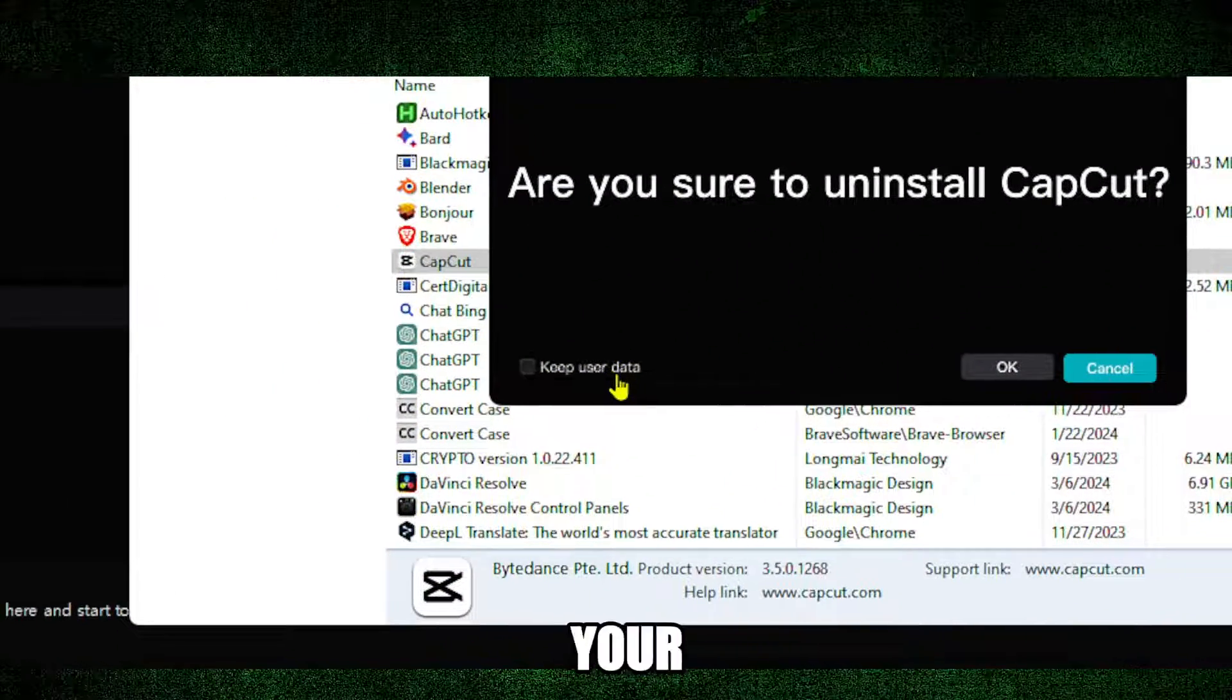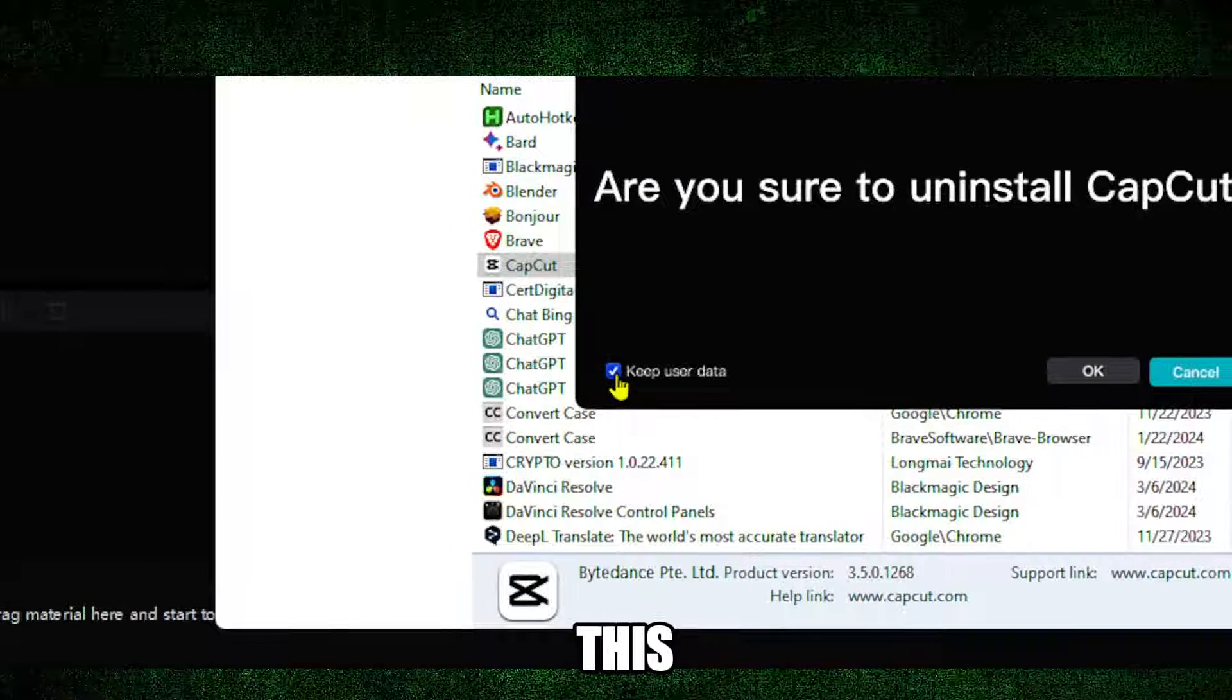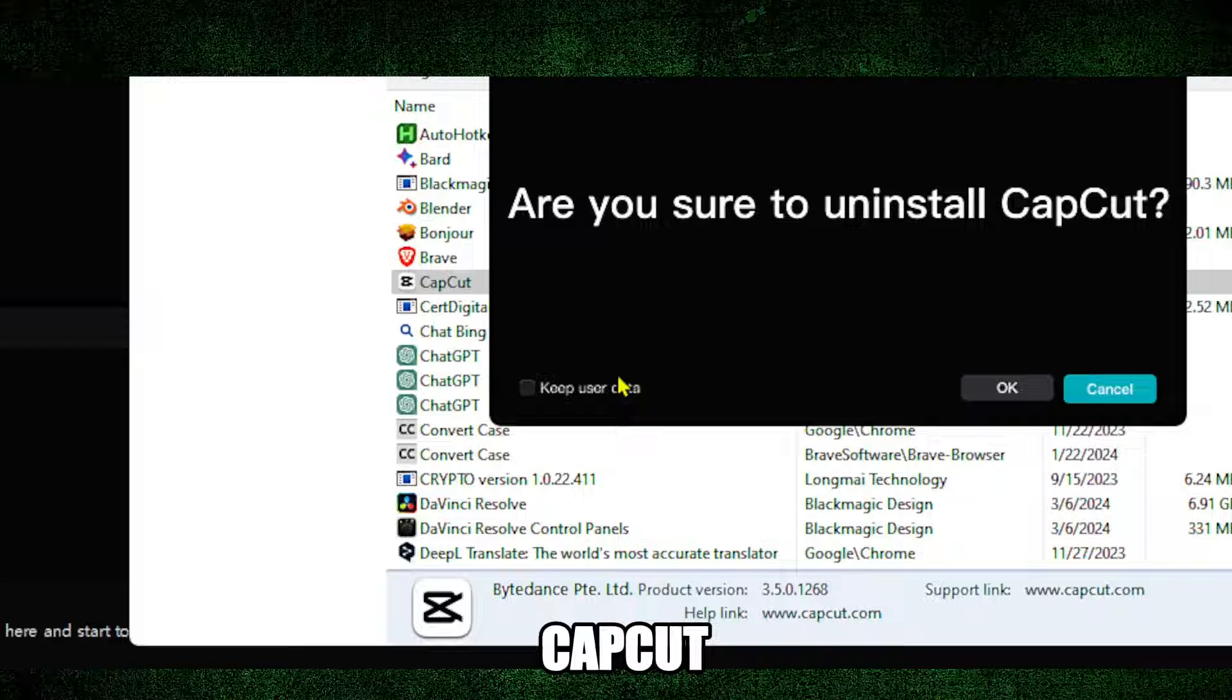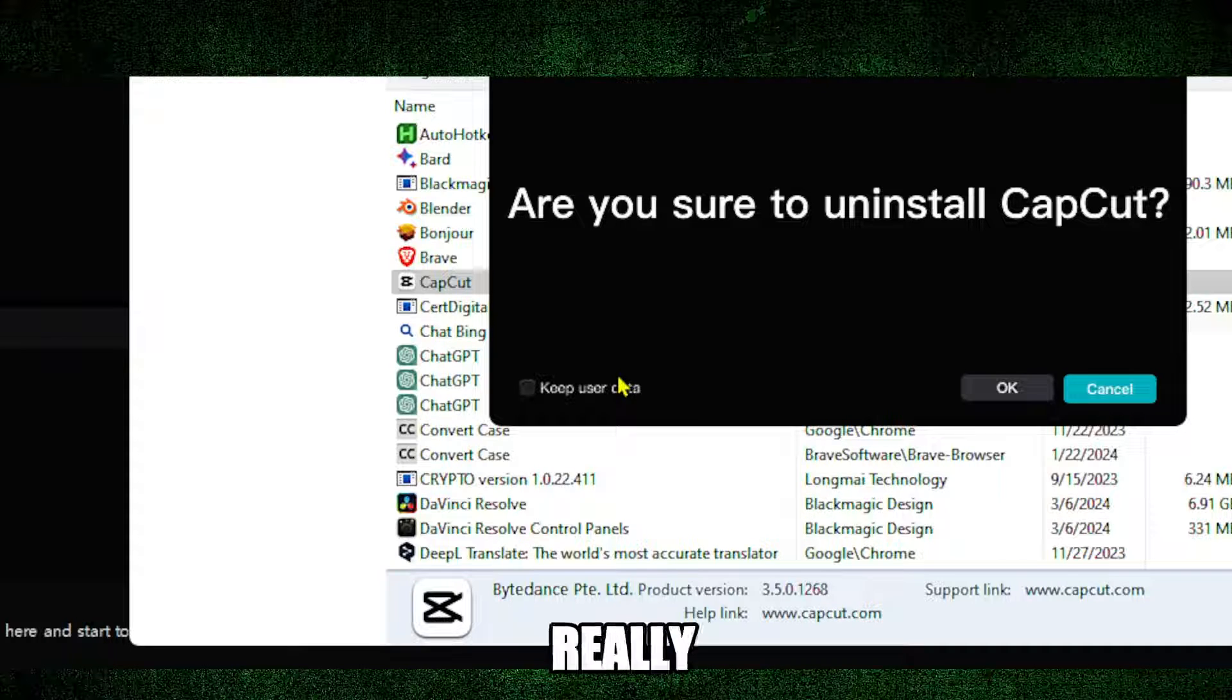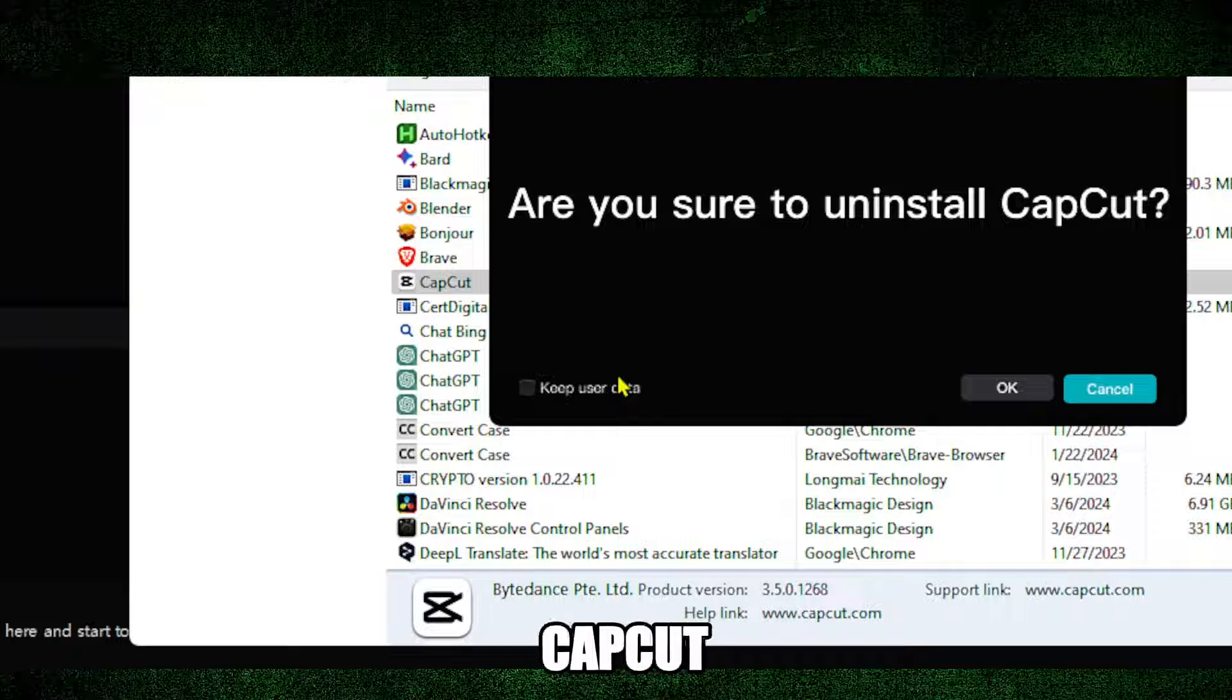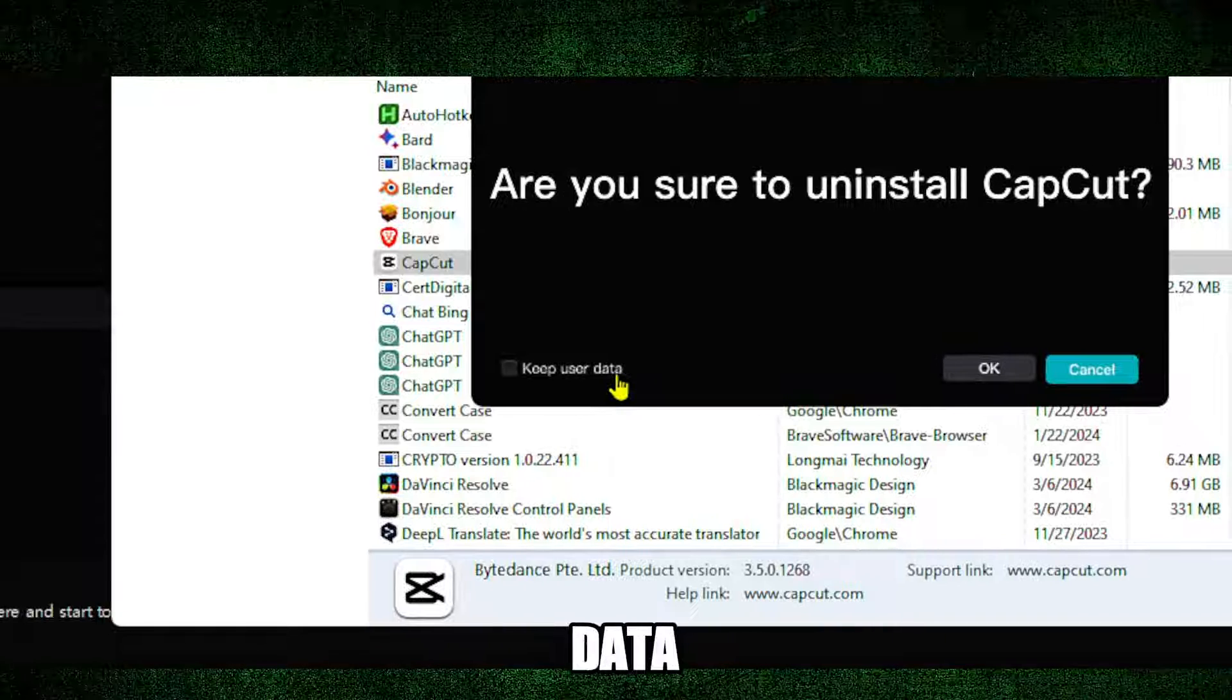Also here, keep this button unchecked. If you want to keep your user data you should check this, but if you want to really clean up CapCut thoroughly and remove everything related to CapCut, I really encourage you to actually uncheck this 'Keep user data' button.